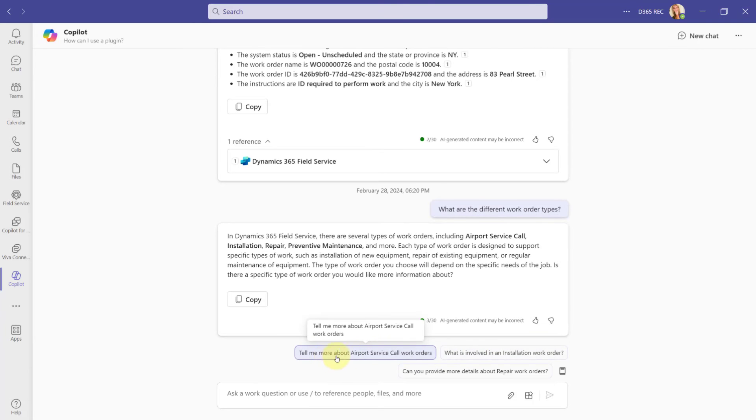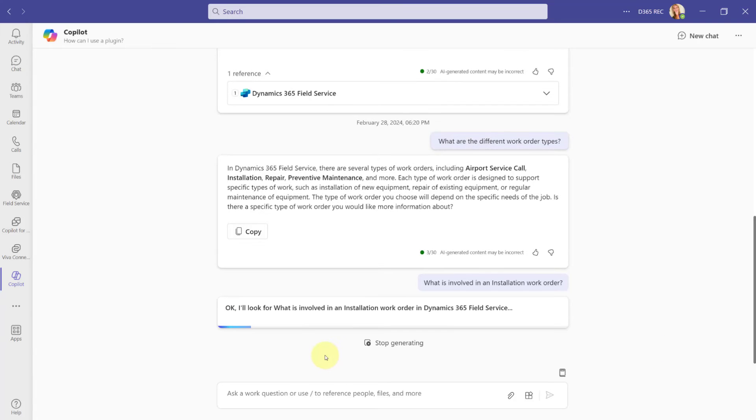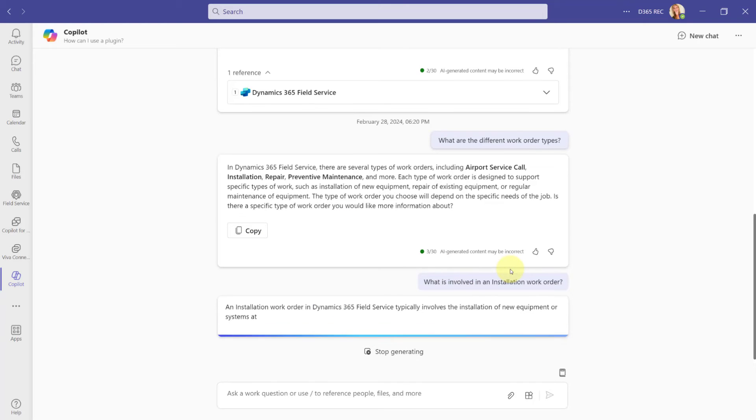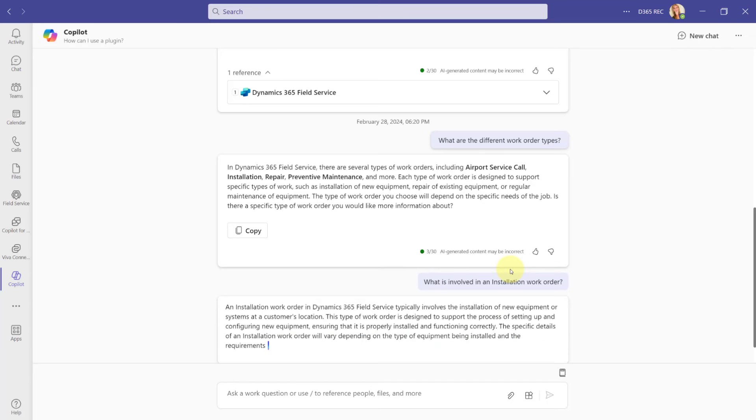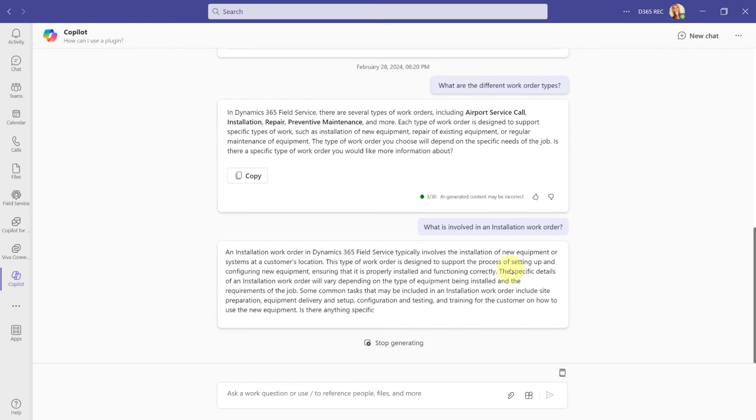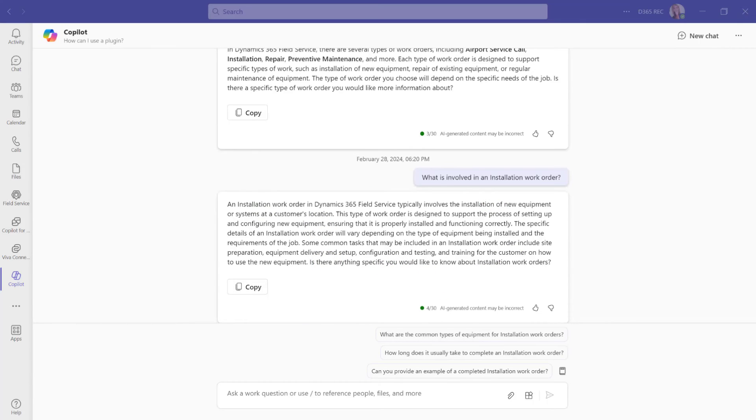Let's just go ahead and say what is involved in an installation work order, just kind of see what it's giving me. So it's kind of nice. I feel that it's giving you those prompts, so you know what you can ask. This is very interesting. So it's basically giving me all that information now related to that installation work order.